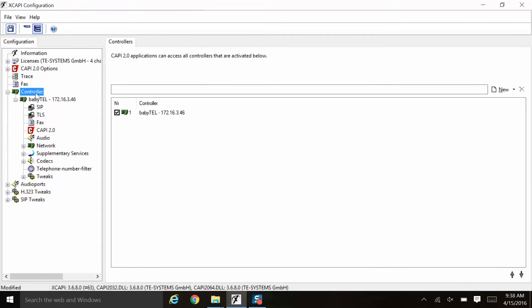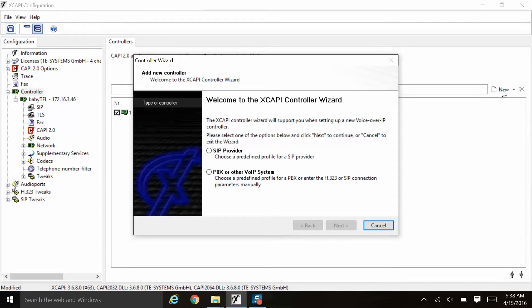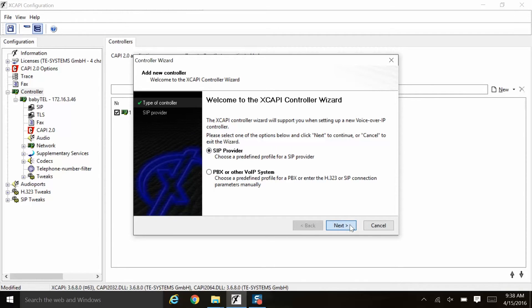You can see that the first SIP controller is added configured to communicate to the SIP provider BabyTel. When we go over here to the tree view and click the X to expand, you can see all of the various configuration options for this SIP provider on this particular XCAPI controller. Now, we're going to add another controller to talk to another SIP provider, so we will click new and we will once again click SIP provider and click next.